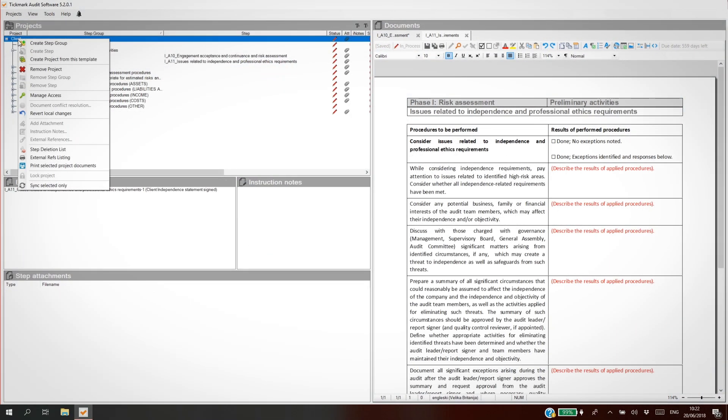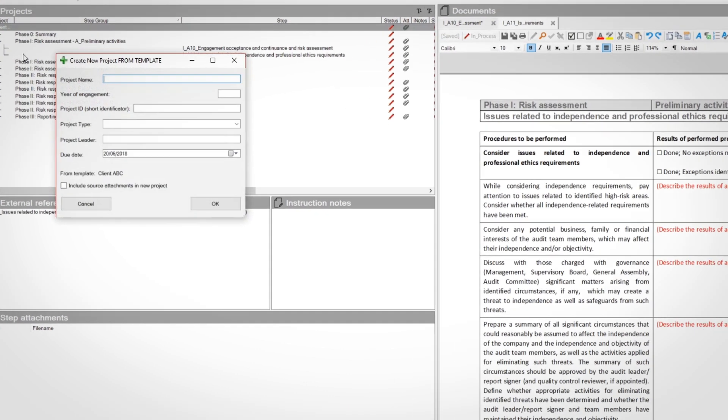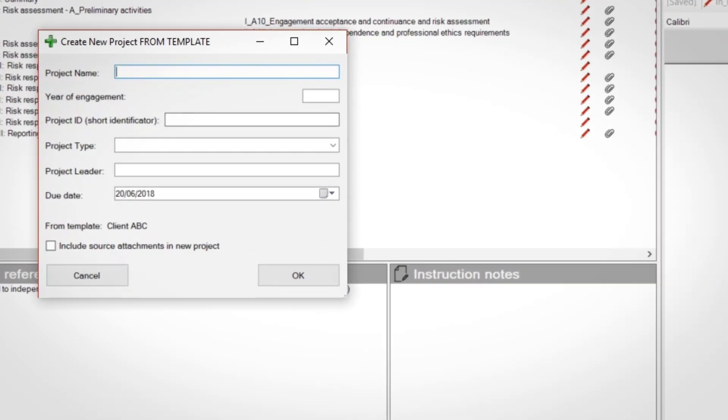Now let's create a new project. You can create it from scratch, or you can use a template to save time.